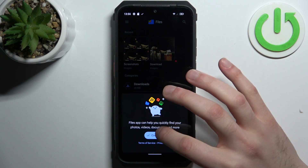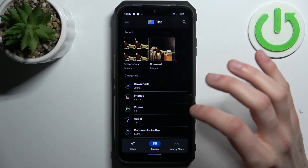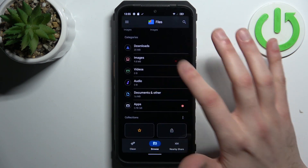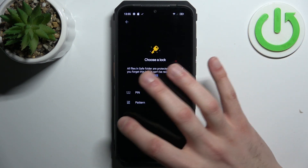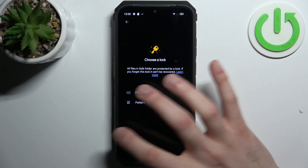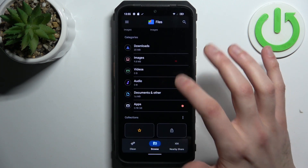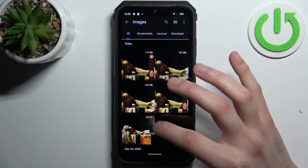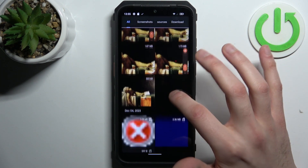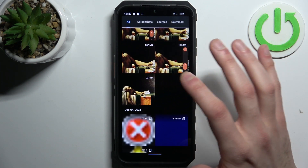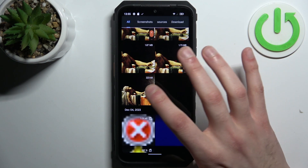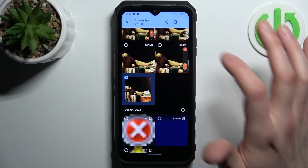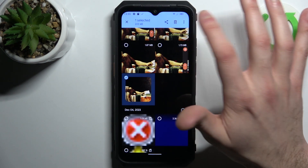You can transfer downloads, images, and so on from this list. Let's transfer an image — select it by holding down your finger on it, then tap on the three dots.